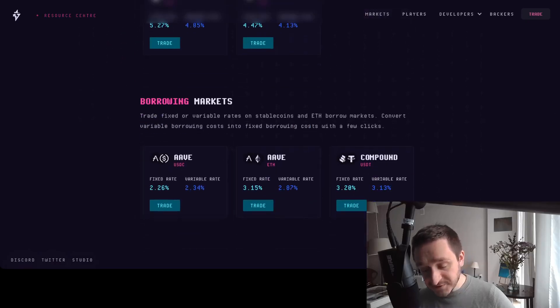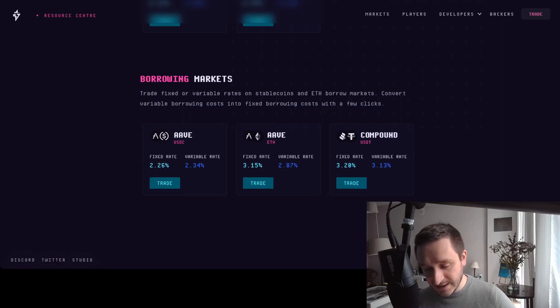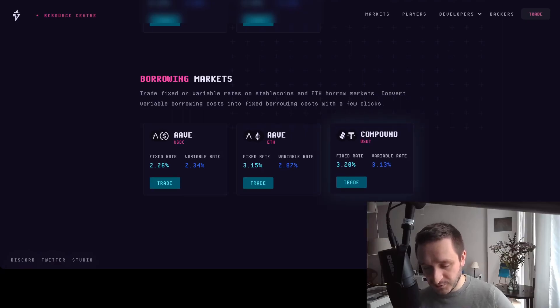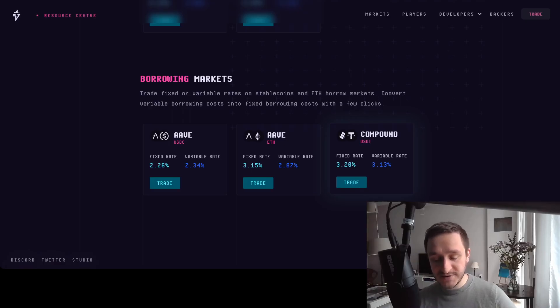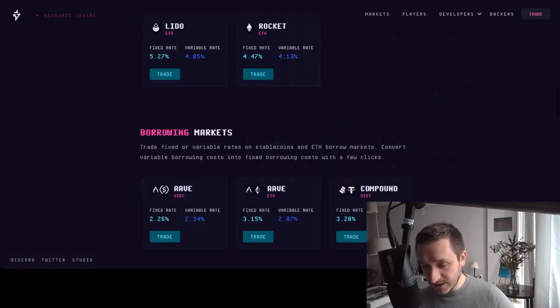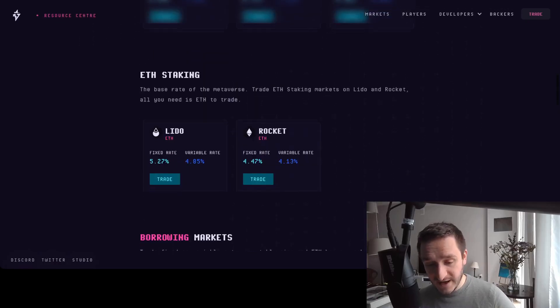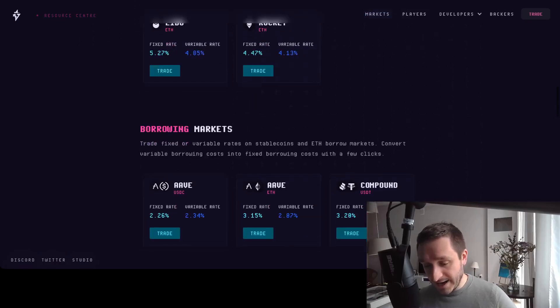For example, in borrowing markets, you would borrow on Aave or Compound and then you want to secure your rate. Maybe you're on variable rate but want to secure the difference to fixed rate, and then you would use that to hedge the risk with a product like Voltz.